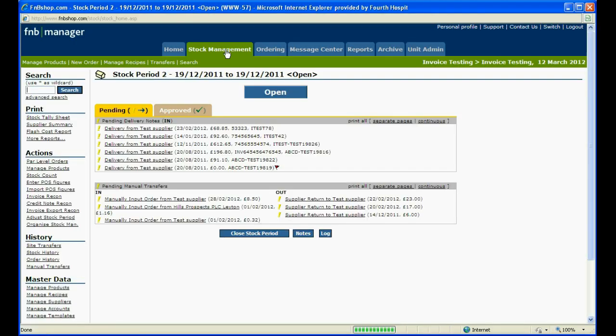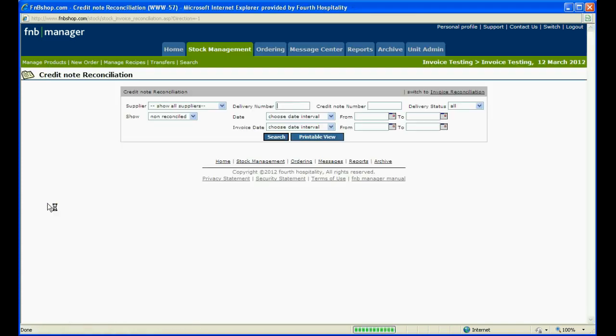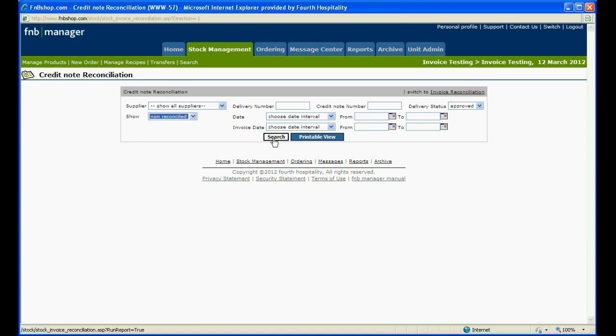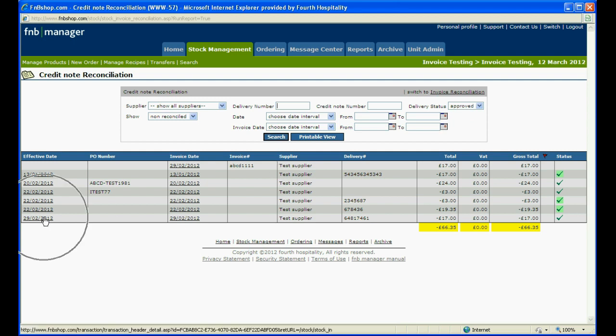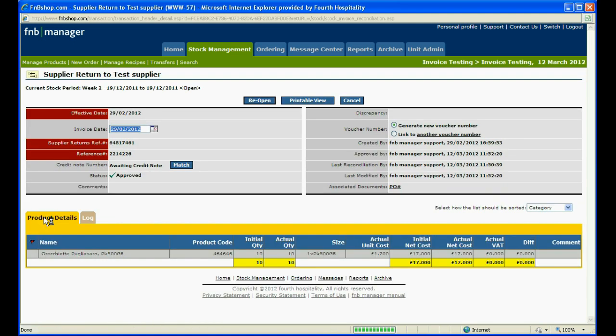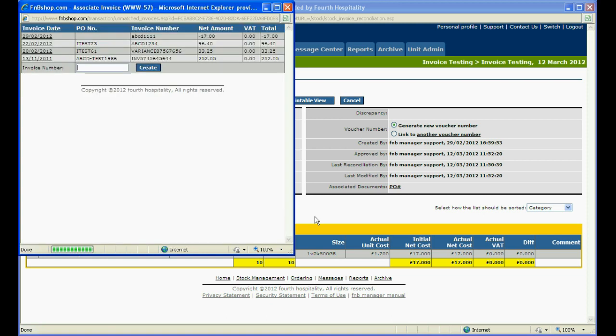Unlike invoices, credit notes sent in from the supplier do not automatically match. On the stock management page, click on credit note reconciliation. Change the status to approved and show to non reconcile and hit search. Find the supplier return and click on the effective date. Click on the match button and find the credit. The PO number and value will help match against the correct supplier return.